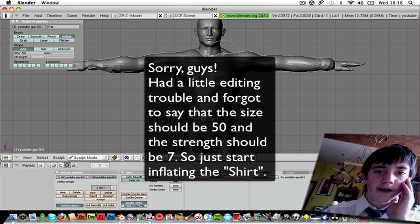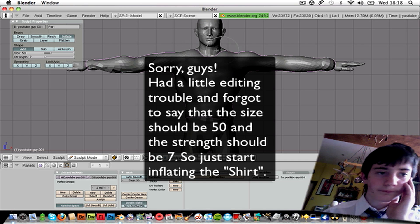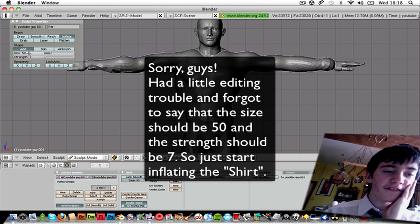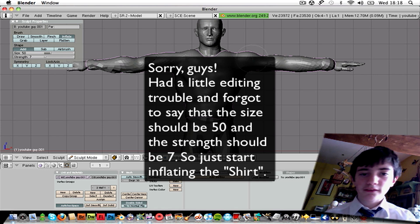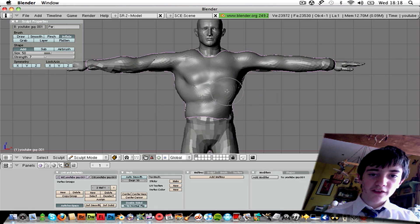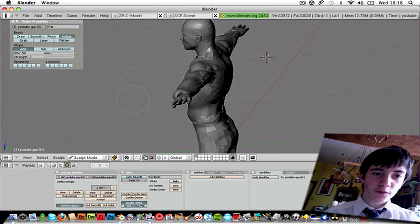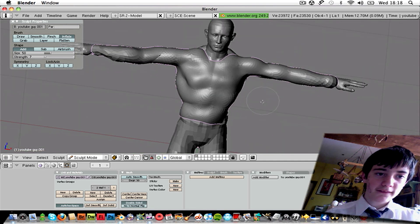Oh, I forgot to say. Size 50, strength 7 for when you're inflating. Because that seems to work the best.